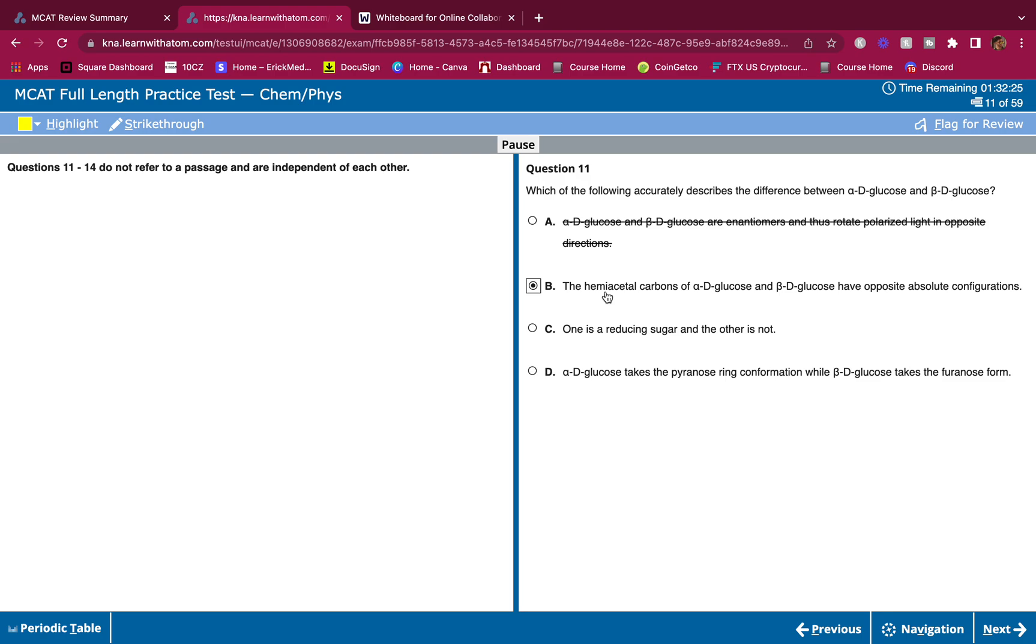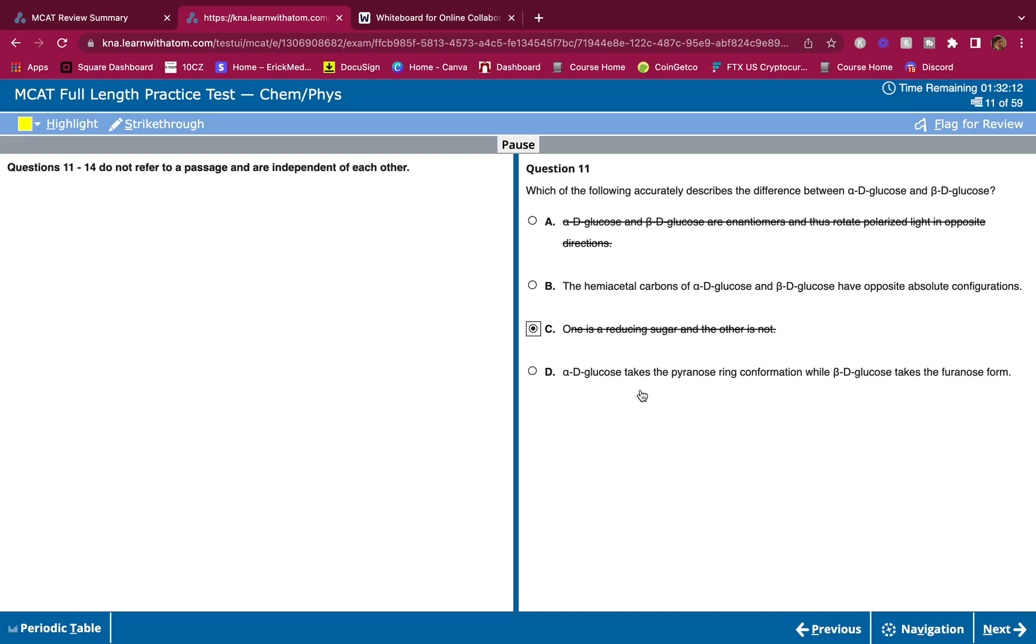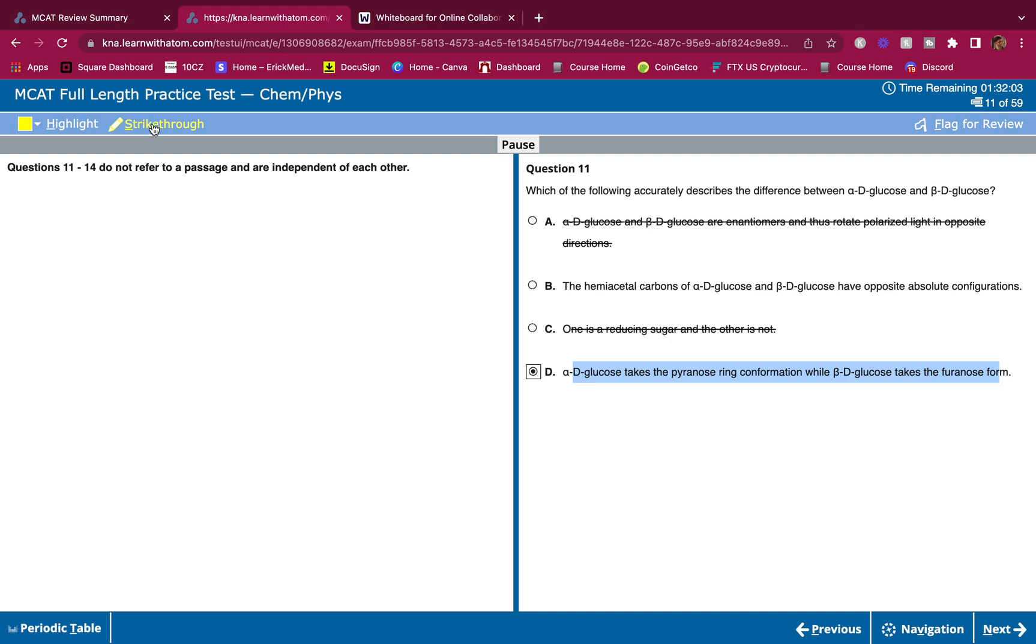C: one is a reducing sugar and the other is not. No, these are monosaccharides. Glucose is a monosaccharide - they're all reducing sugars. D: alpha-D-glucose takes a pyranose ring conformation while beta-D-glucose takes a furanose. No, no, that is not the difference between them. They both usually take the pyranose ring form. So the answer here is B.